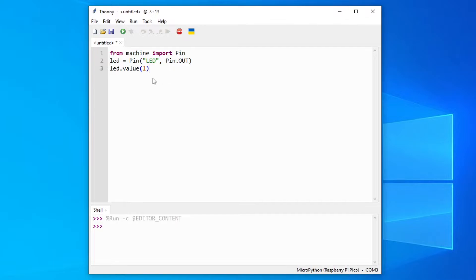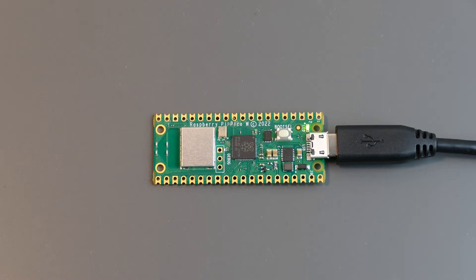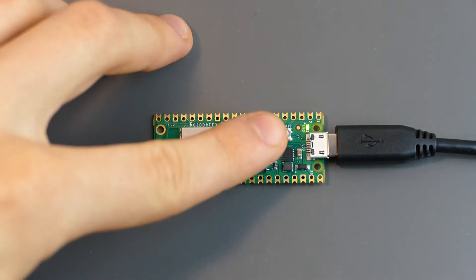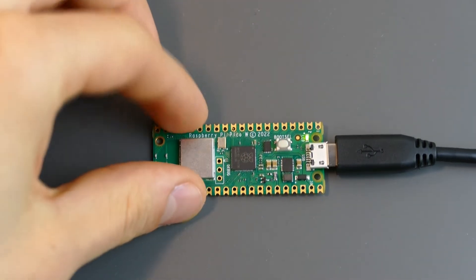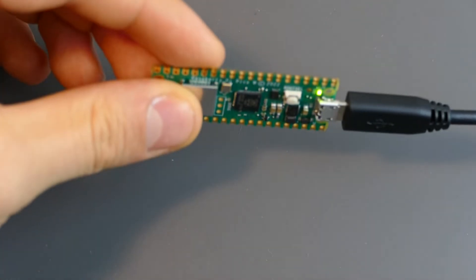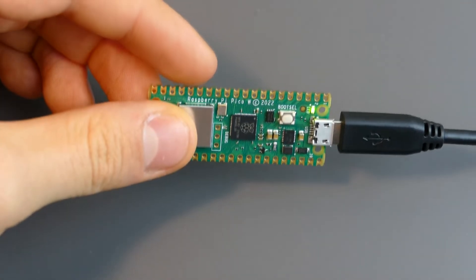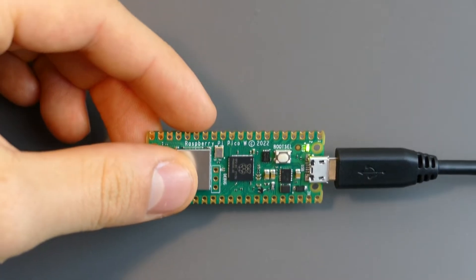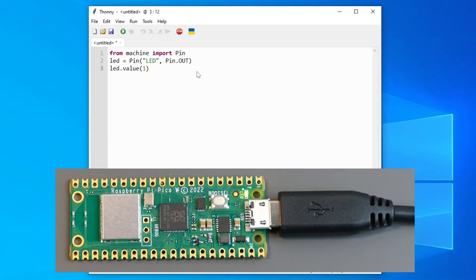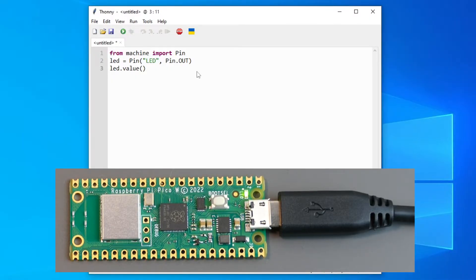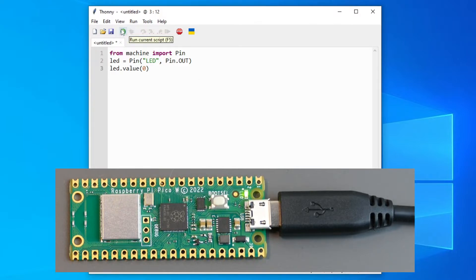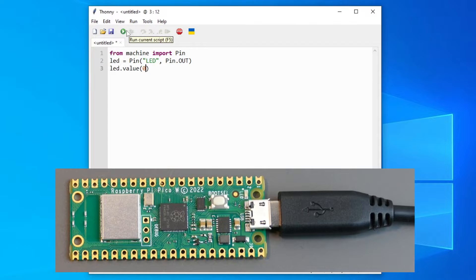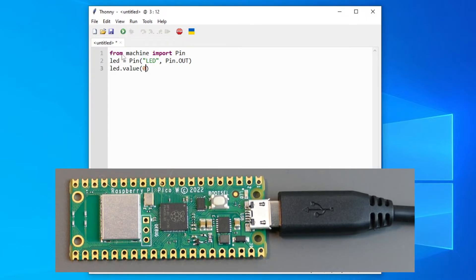OK, and now to run the code you can just press F5 or this little green button. And you should see on the Raspberry Pi the light is now blinking. Or not blinking but it's turned on. To turn it off we will change the value to 0 again. And of course press F5 again or run the script. And as you can see it turned off again.